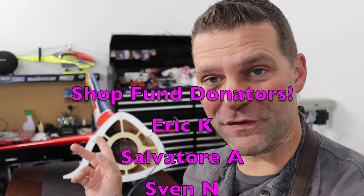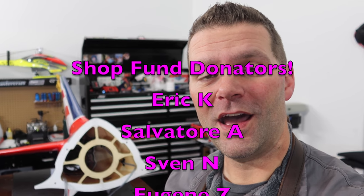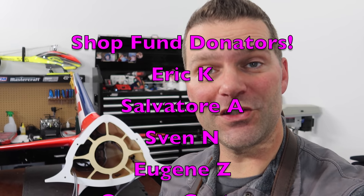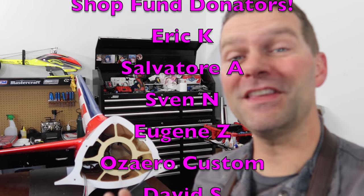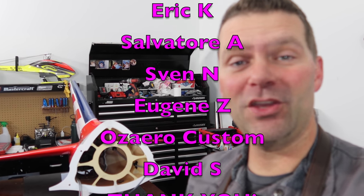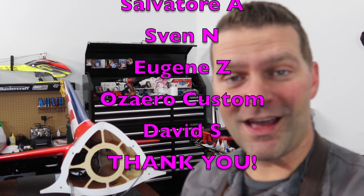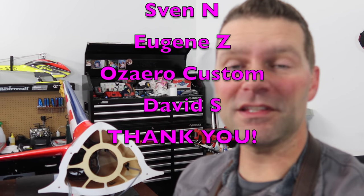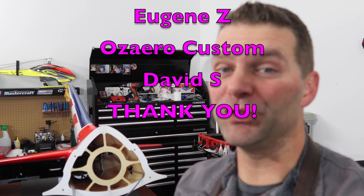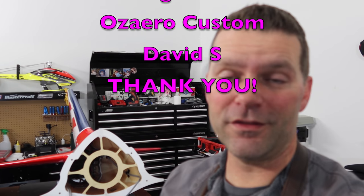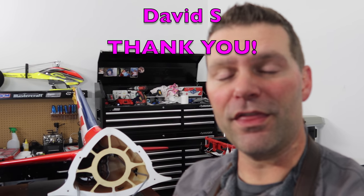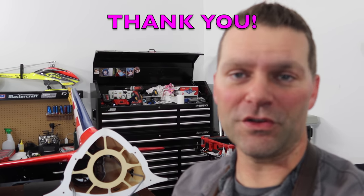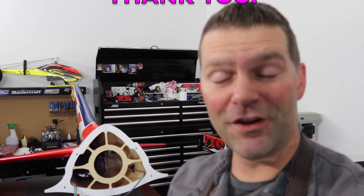Quick shout-out to all you guys that responded to the donation request in the last video and donated to the shop fund. Thank you for your outpouring of support. We're raising money to build a new shop. All the funding links are down below. Thank you for all your generous donations, very appreciated.